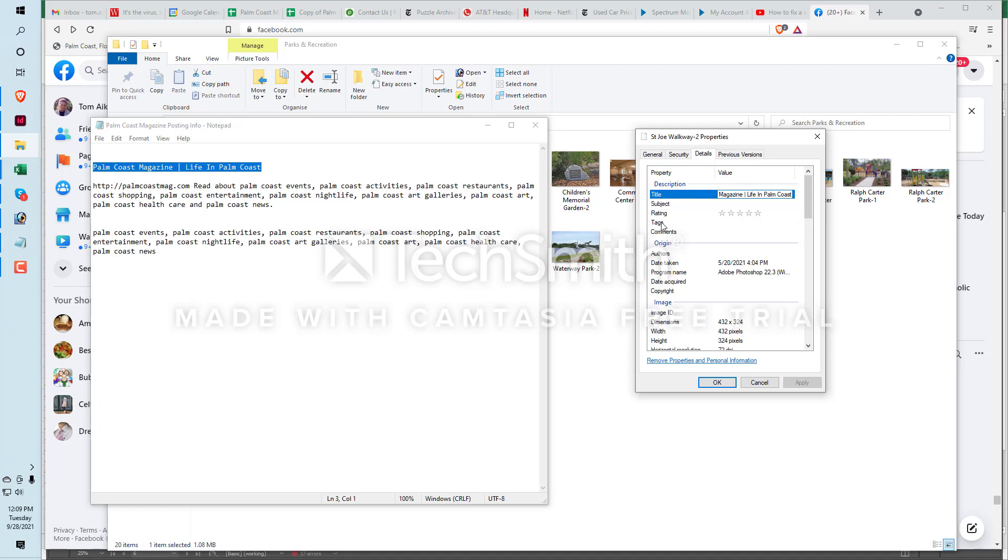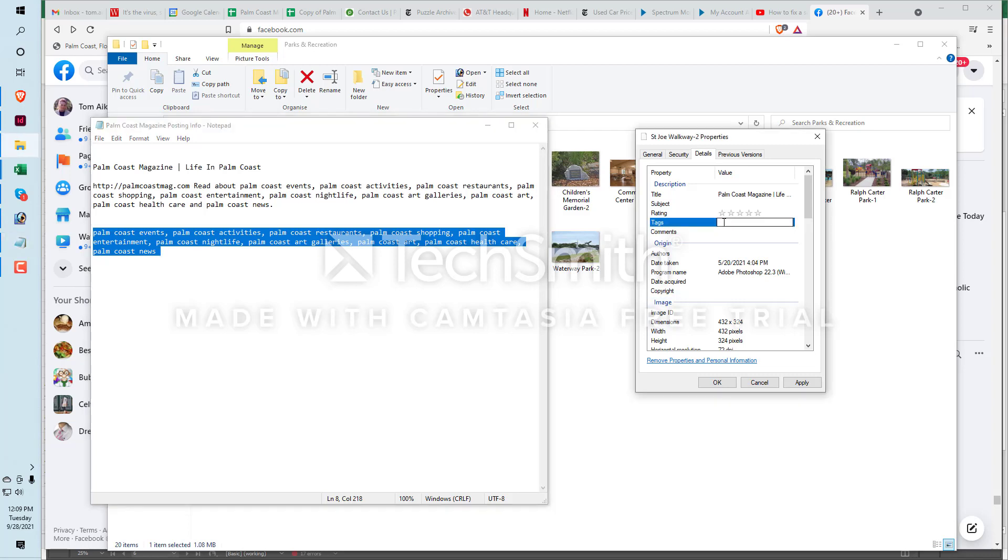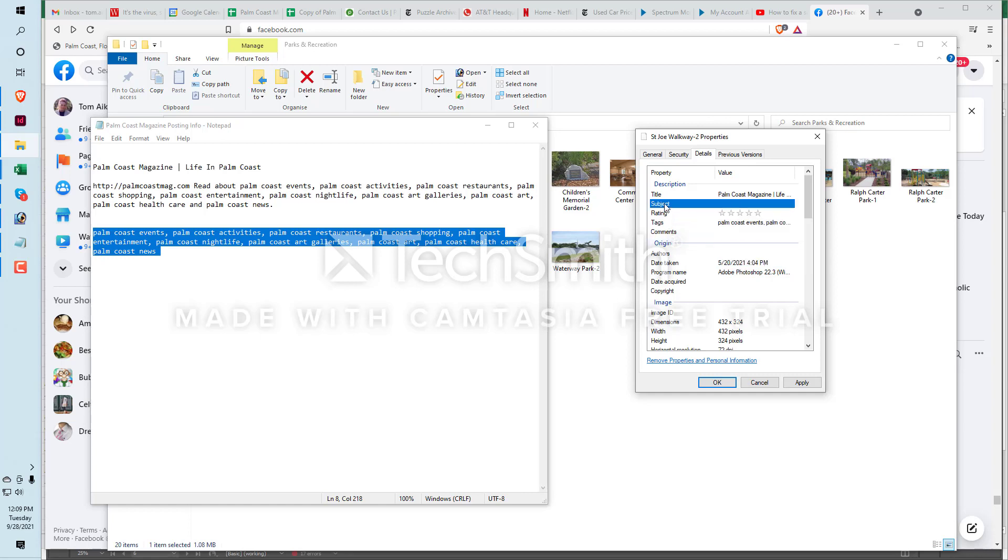These are tags or keyword phrases, keyword search phrases. These are things you might use to search for things. Let's say I want to do something in Palm Coast. We've got Palm Coast events, Palm Coast activities, Palm Coast restaurants, Palm Coast shopping. These are terms that I think people would search for if they wanted to do something in Palm Coast. So we're going to copy this, we're going to stick this in the tags field right here.